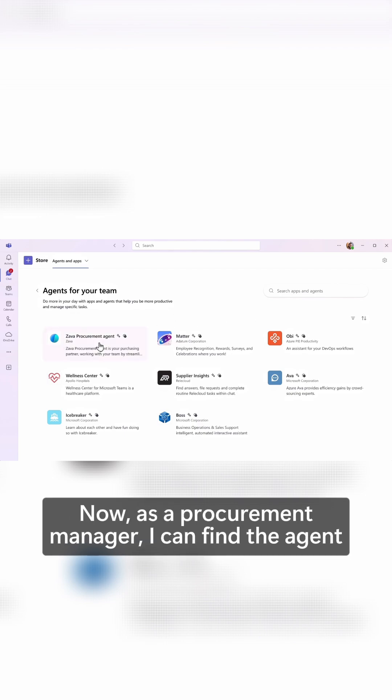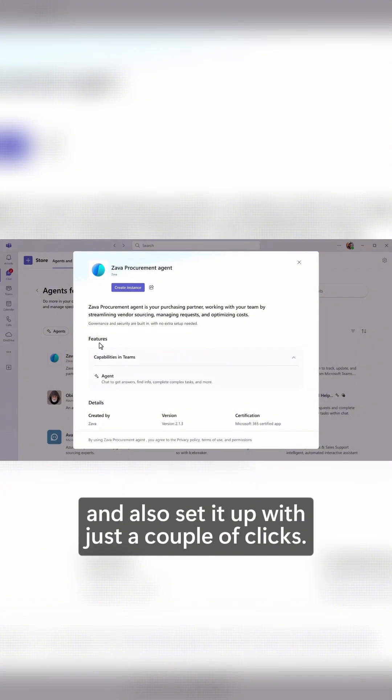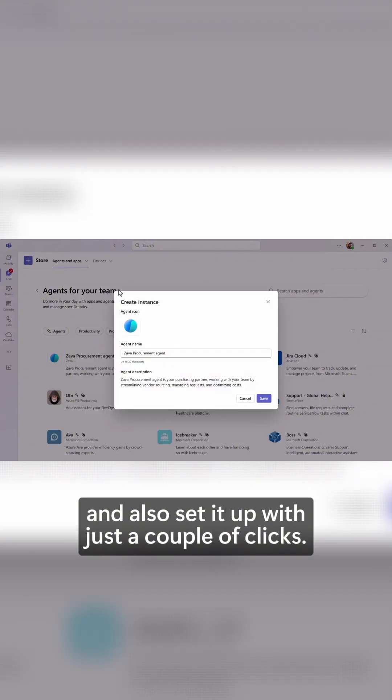Now, as a procurement manager, I can find the agent and also set it up with just a couple of clicks.